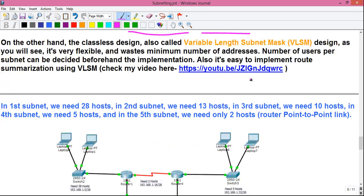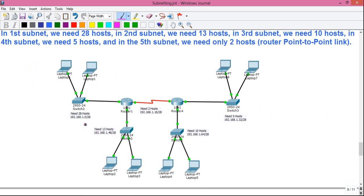Here is a classful network design where the /28 subnet mask value is the same for all five subnets. As you already know, 192.168.1.0 represents the network address and /28 represents the subnet mask value, which controls the number of users per subnet. By varying the subnet mask value we can control the number of users per subnet.